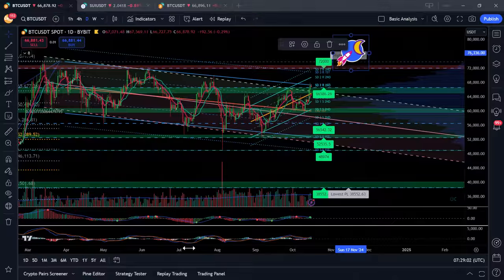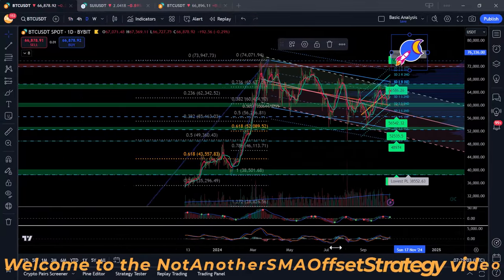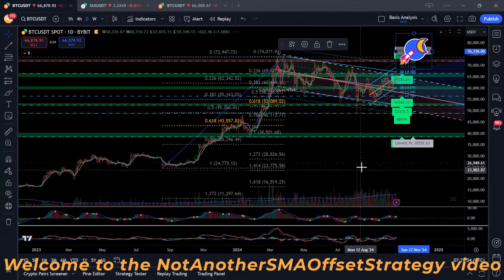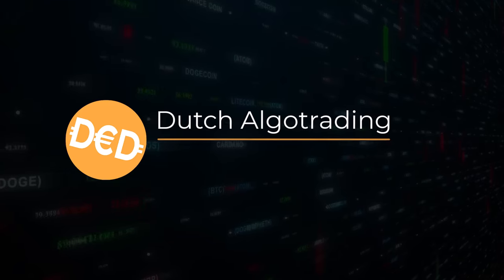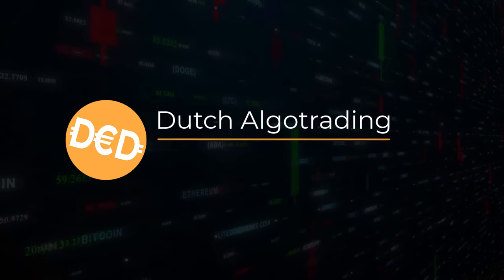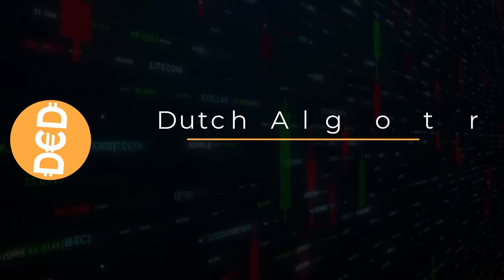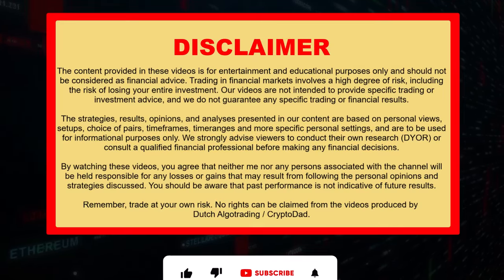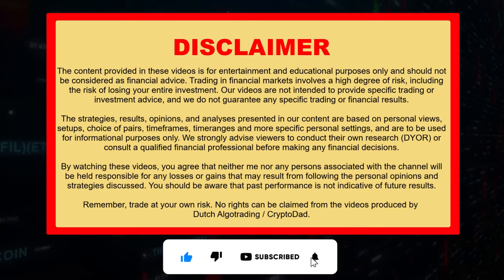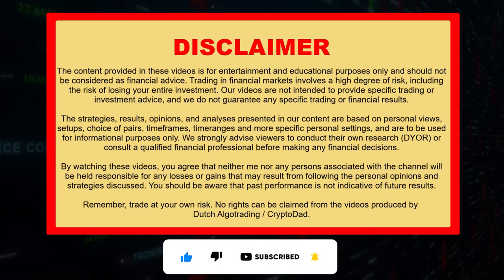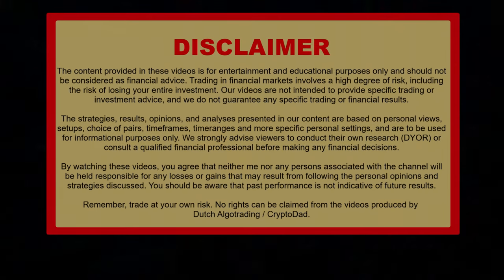No! Not another SMA offset strategy! Well, yes, actually I do present you with one.